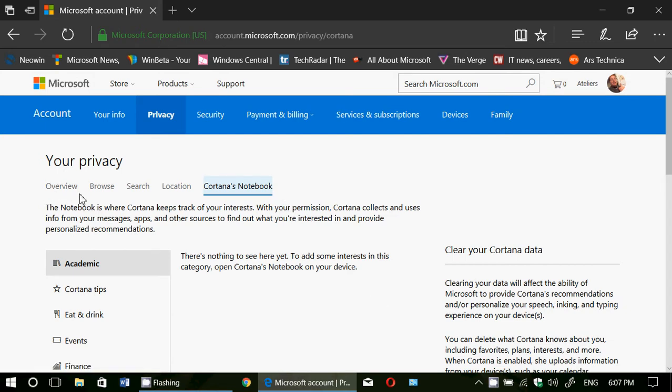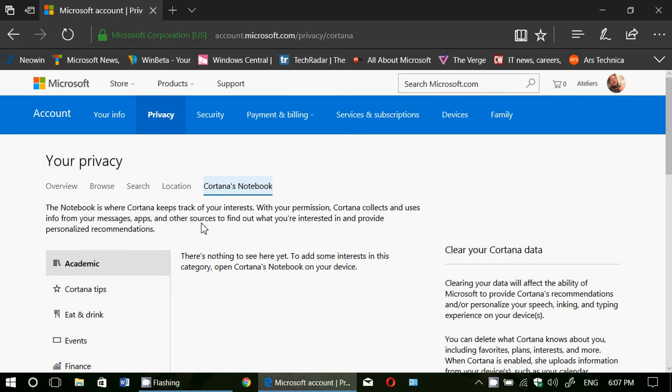It has a lot of information that you have given them in searches and you can view what Microsoft has on you with this page and that's the important and interesting thing about this webpage.